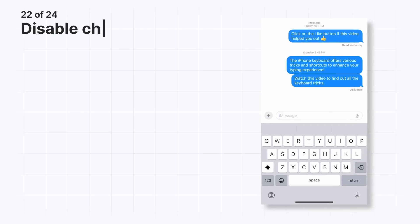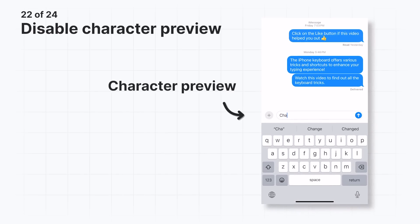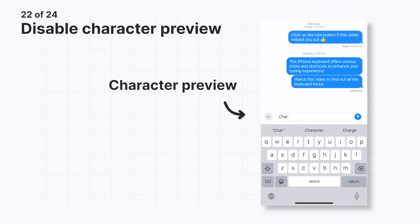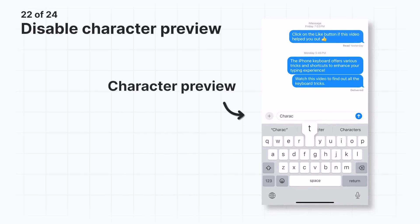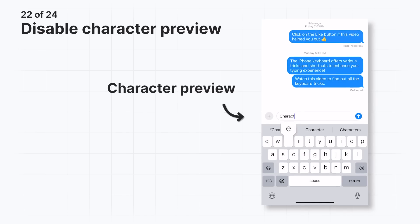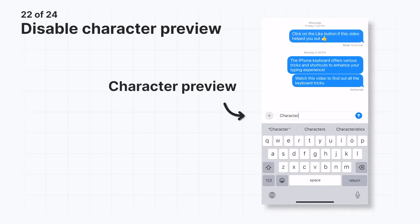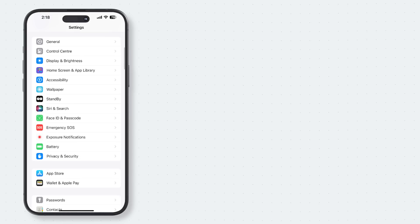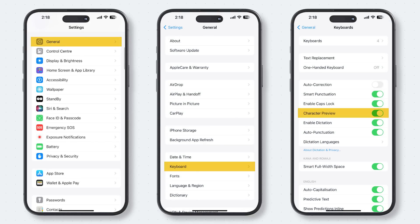Every time you type on your keyboard, you'll see a pop-up called Character Preview. This pop-up shows you the letter you're about to type. If you dislike the Character Preview pop-up and want to improve your experience, you can disable this option by going to Settings > General > Keyboard and toggling off Character Preview.